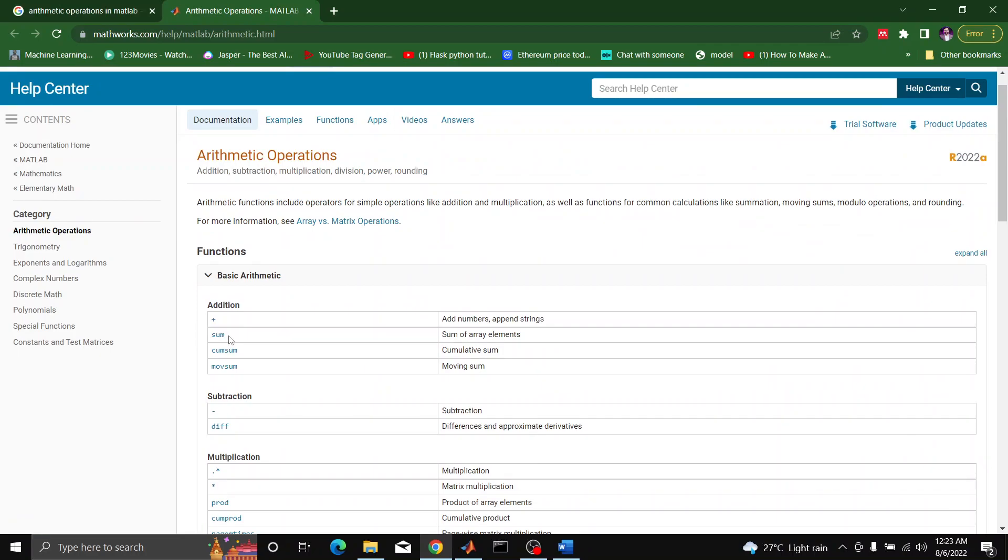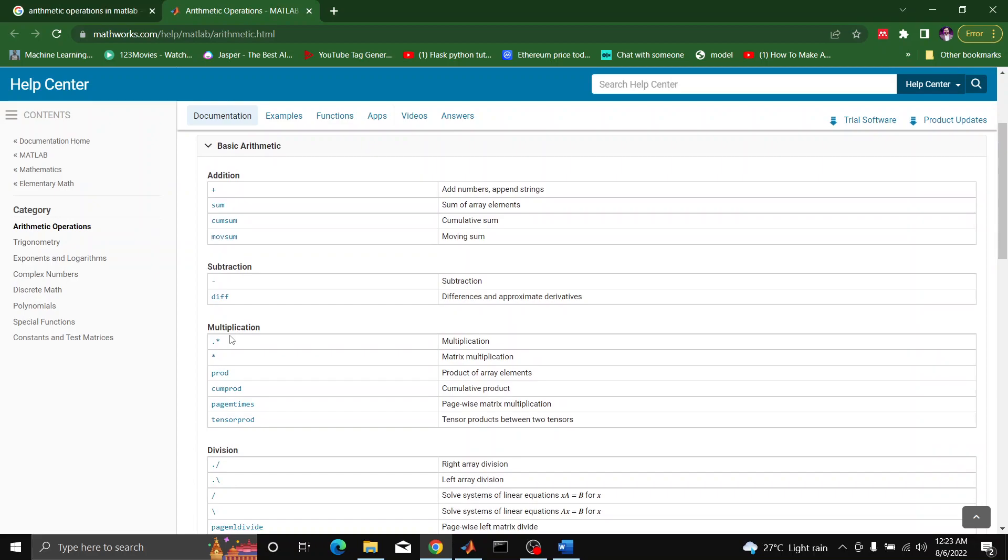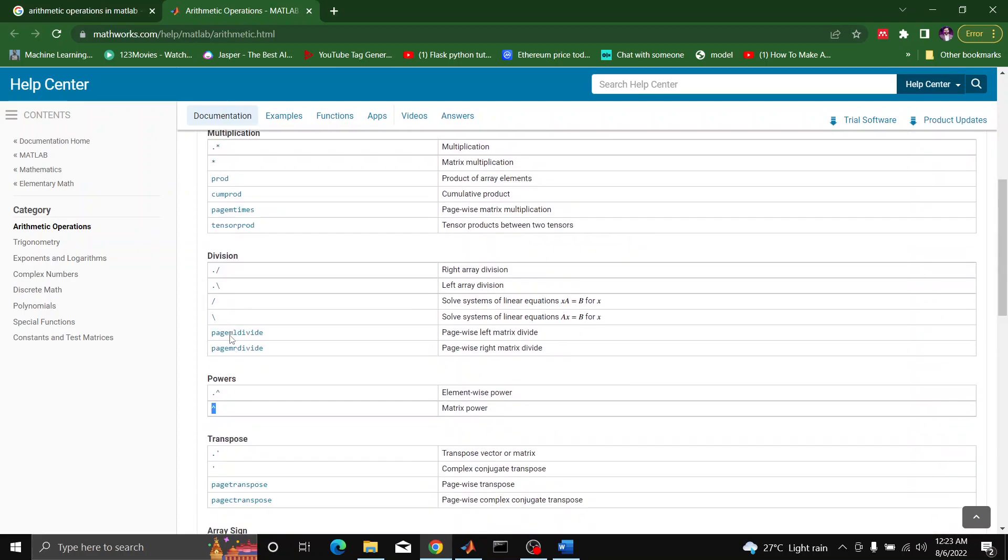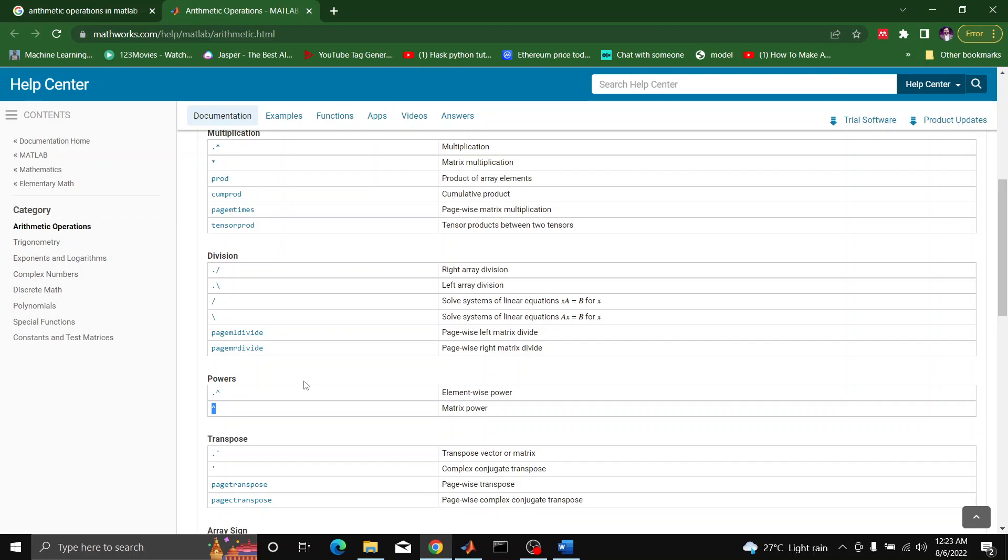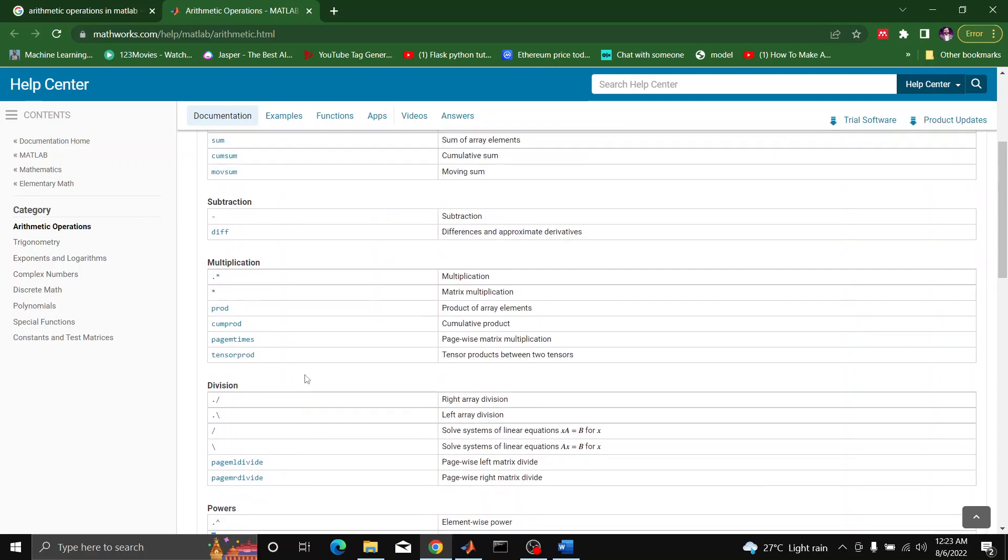In the signal and system, we will be using subtraction, addition, multiplication, and mostly powers command. So all of these are the basic arithmetic operations which can be performed in the MATLAB. Let's have a few examples about the arithmetic operations.